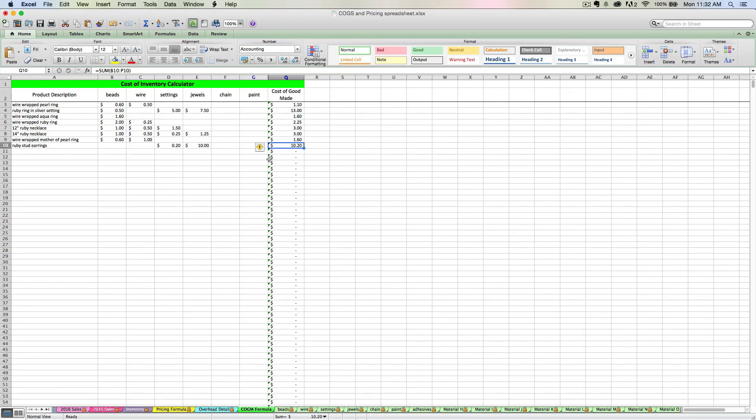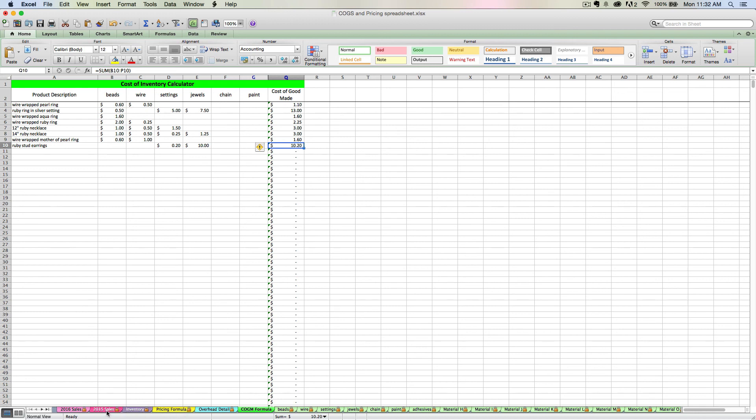So this is how you use the cost of goods made tab. You simply link to your raw materials tabs as applicable and enter a product description and find out how much that good cost you to make. This number here will flow to your other tabs and it will be used to help price your finished goods. So it's important that you do this step and you do this step accurately.